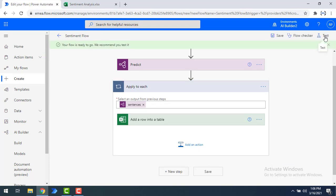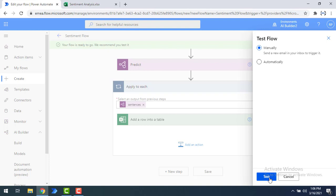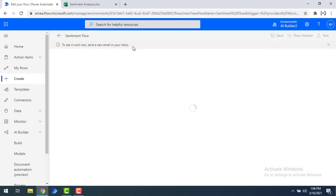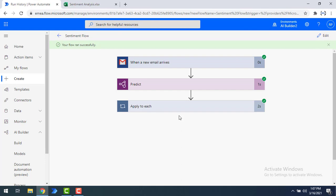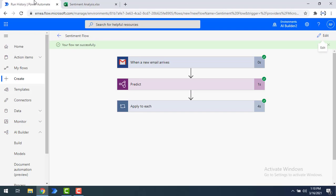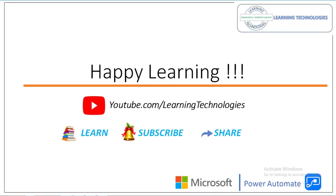My flow is ready. Let me click Save and then Test. I'll select manually and click Test. To see it working, I need to send a new email to my inbox. I'm going to send an email from my personal email to the Gmail configured here. My flow has run successfully. Let me go to sentiment analysis — you can see 'the software is good' has been captured. I hope you understand how to extract the expression from text using the Sentiment Analysis model, which is a natural language processing technique in AI Builder. Thank you for watching Power Automate tutorials. If you have any queries, post them in the comments. See you in the next session. Bye bye, have a wonderful day.